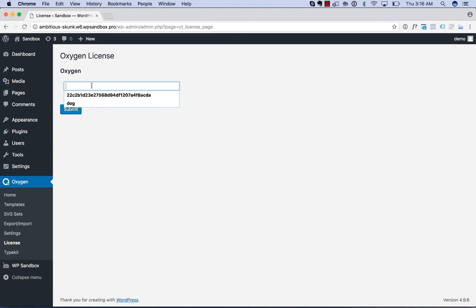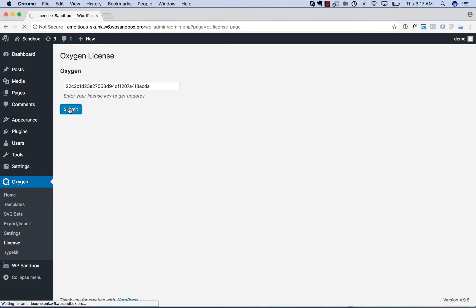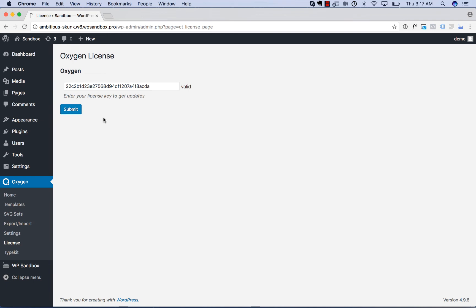Click in the license field and paste in your license key. You can find your license key in the customer portal once you log in on oxygenbuilder.com, same place you download Oxygen. Click Submit, and now you have a licensed Oxygen install and will get update notifications.